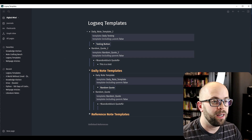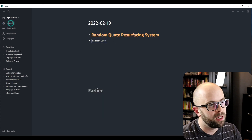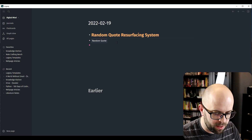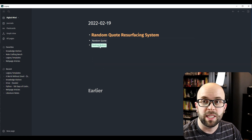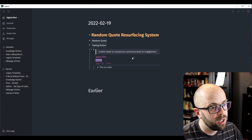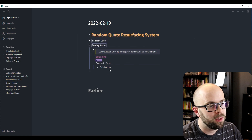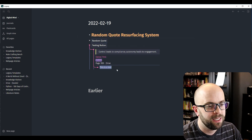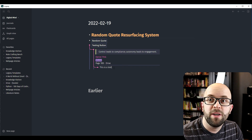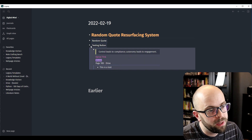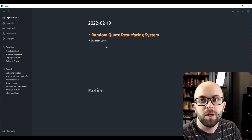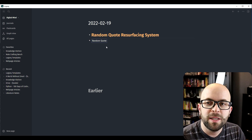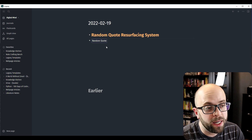Okay, so now I've set it up. If I come to my journal page and search for a template, looking for 'Daily Testing', you see the Testing Button. I can press it and it pulls in a random quote — and you can see 'this is a test' here. So now I have everything set up in order to get it added to my daily note page, but going in and typing 'template' and selecting it every time is not really convenient.